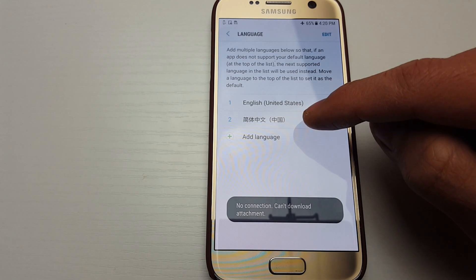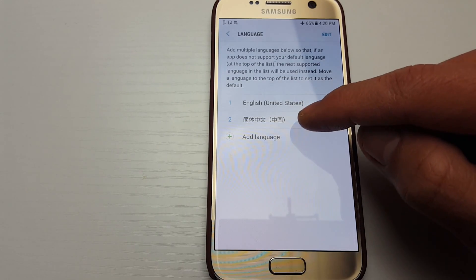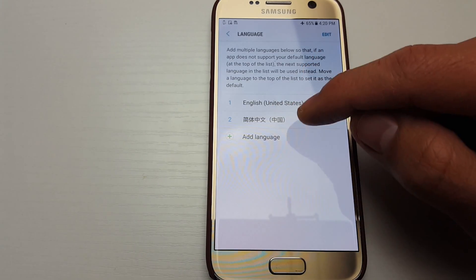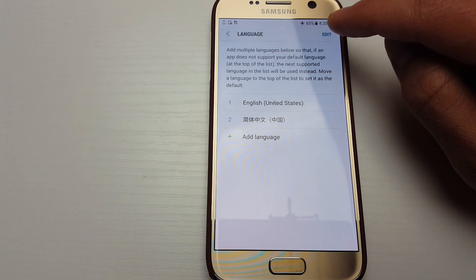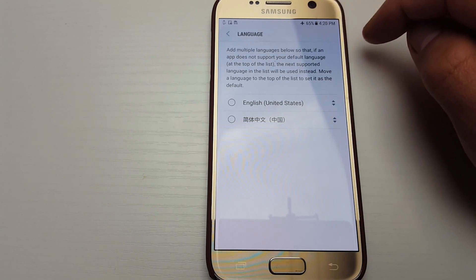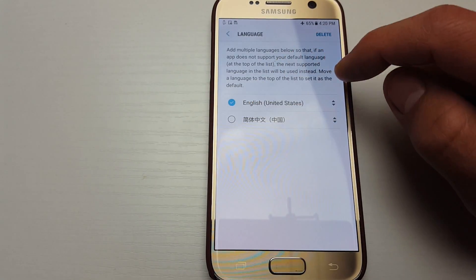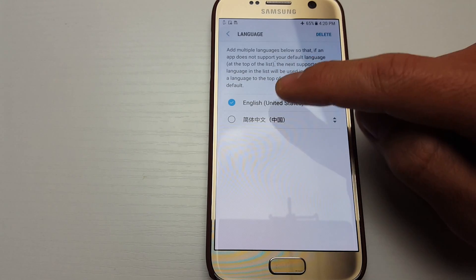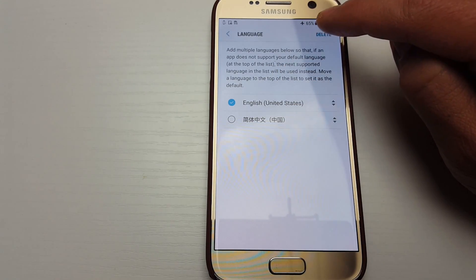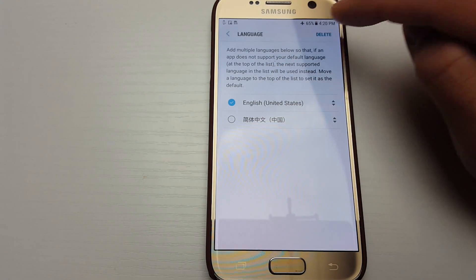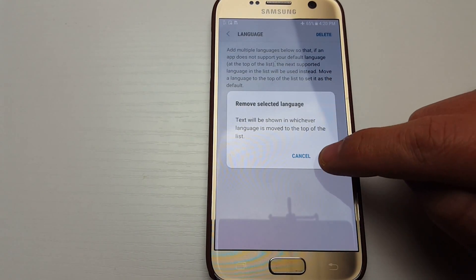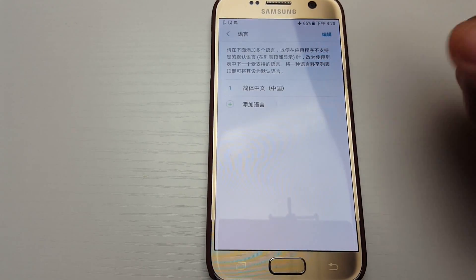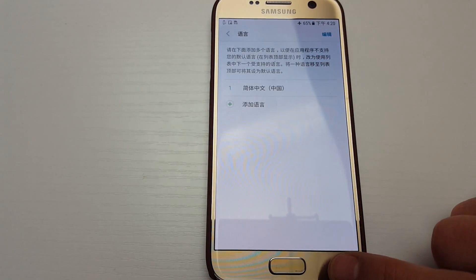What you need to do is bring English to the top. Since I just picked Chinese, I'll click Edit, then click on English and delete it. Once I delete it, you can see everything turns into Chinese. I'll tap Delete and confirm with OK — now everything is in Chinese.